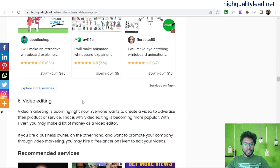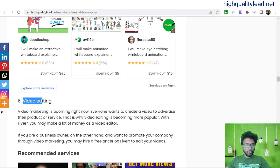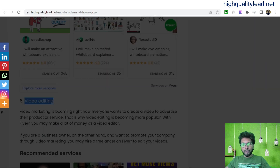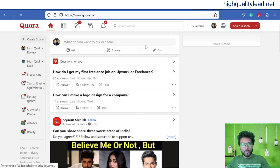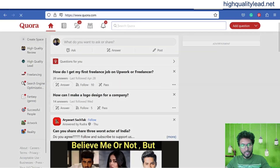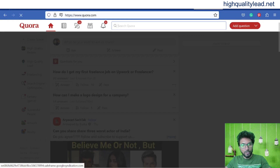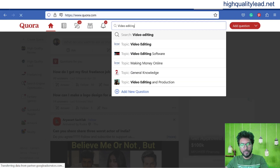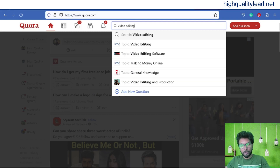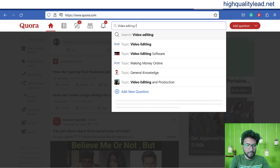From this article, I will pick one service like video editing. Copy 'video editing' and come to Quora, where you can search for 'video editing' or 'video editing freelancer'.